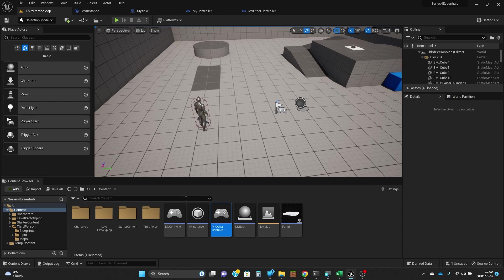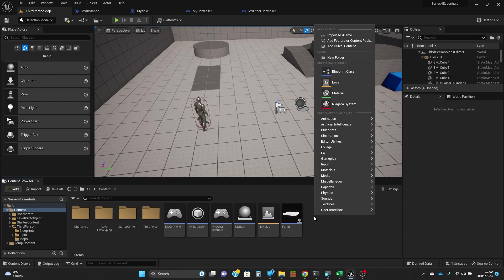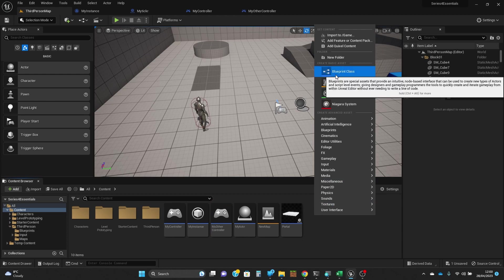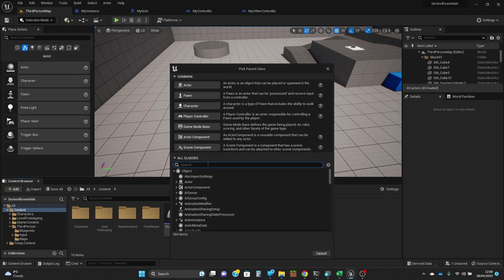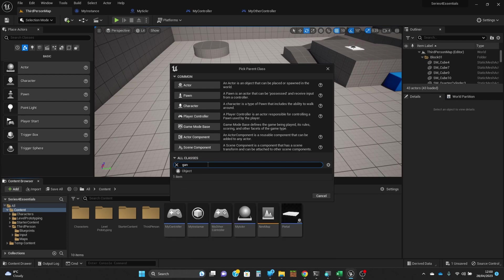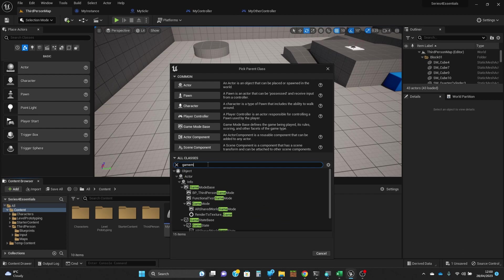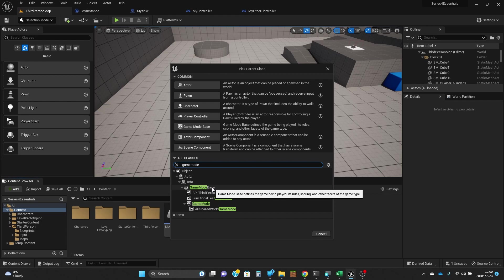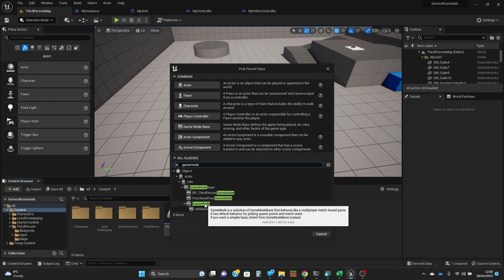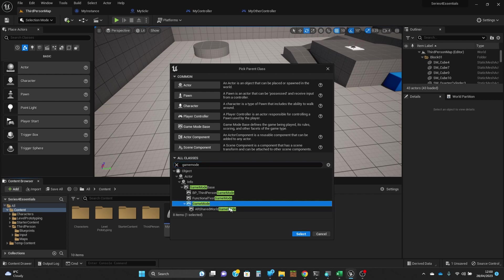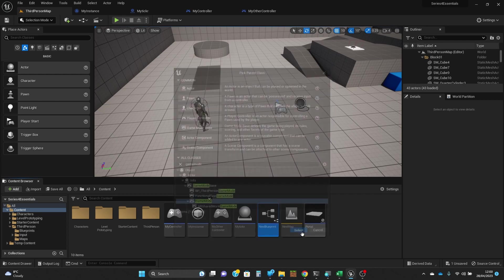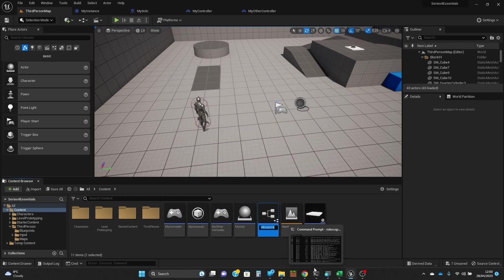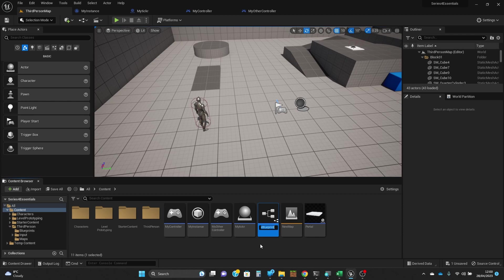So what we need to do to start off with is to create a new game mode. I've right clicked in the content area, I'm creating a blueprint class, and I'm going to do game mode. You can derive from the game mode base, which is a lower level than the game mode. I'm going to derive from the standard game mode and I'm going to call it my mode.